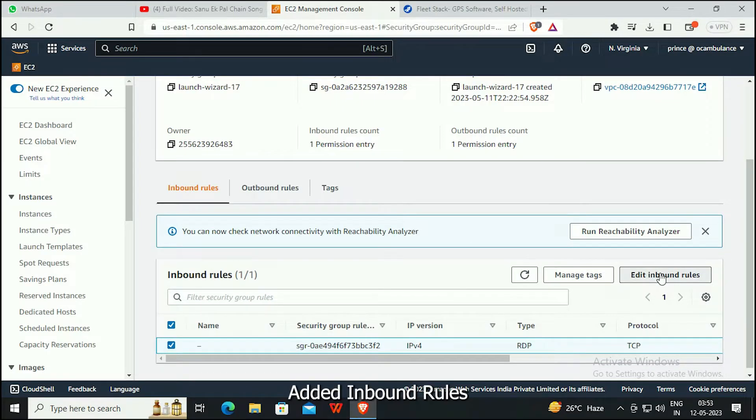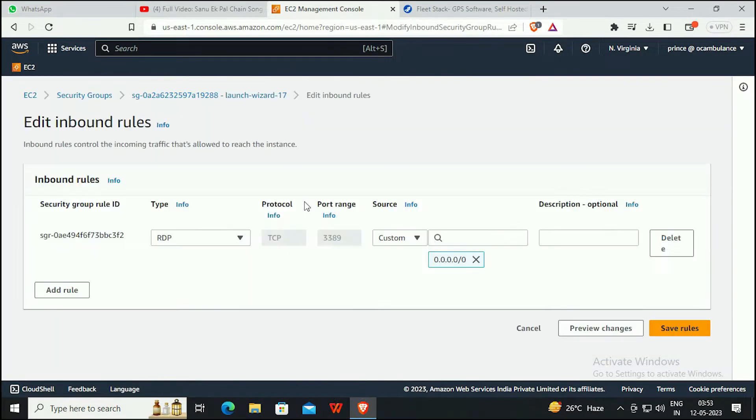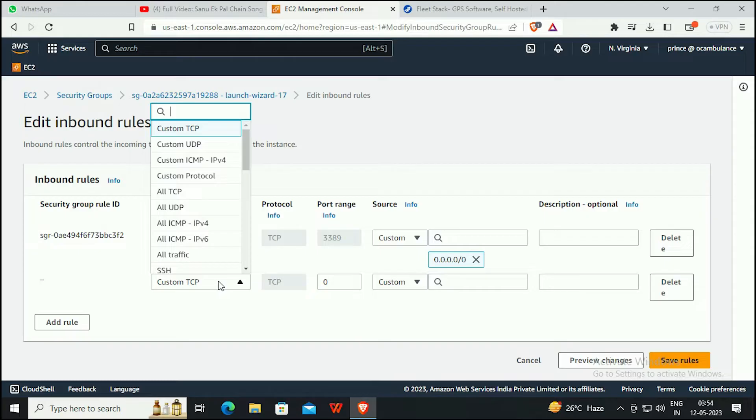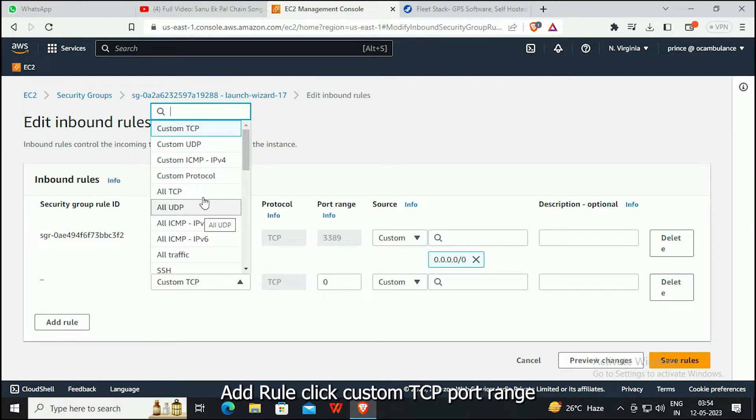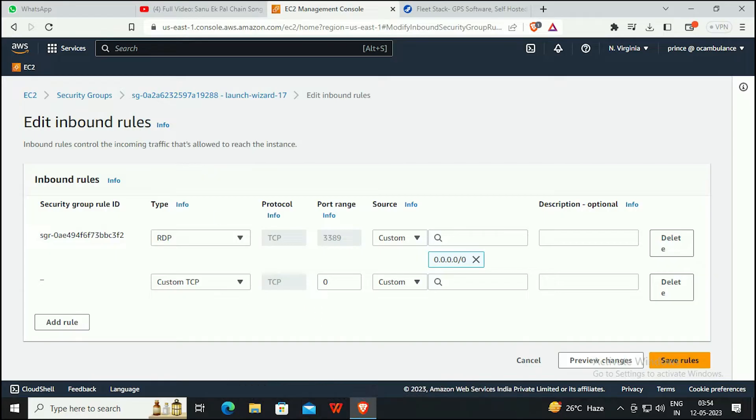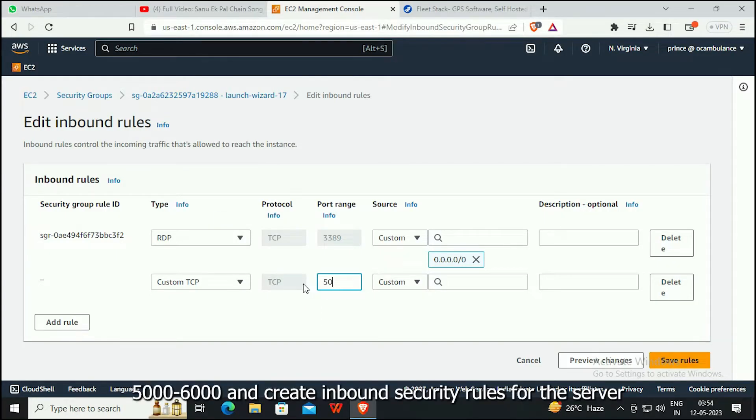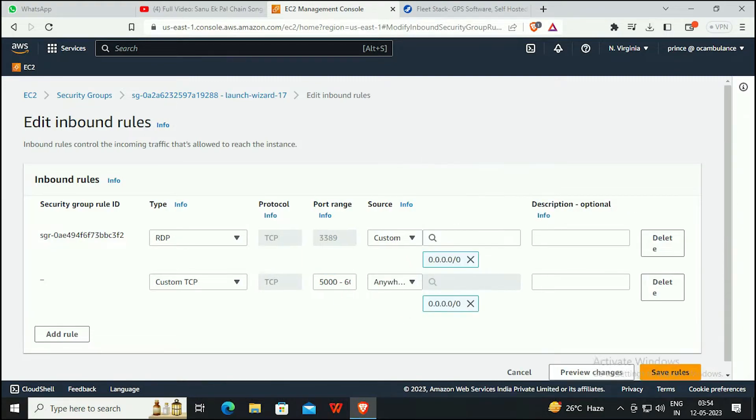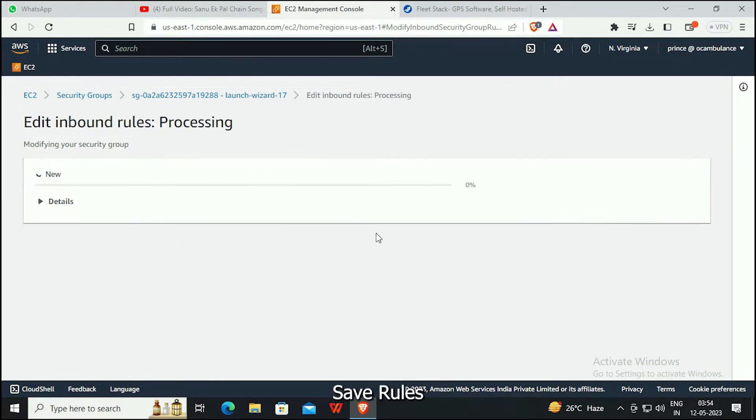Edit the inbound rules. Add a rule and click Custom TCP. Set the port range from 5000 to 6000 and create the inbound security rules for the server. Save the rules.